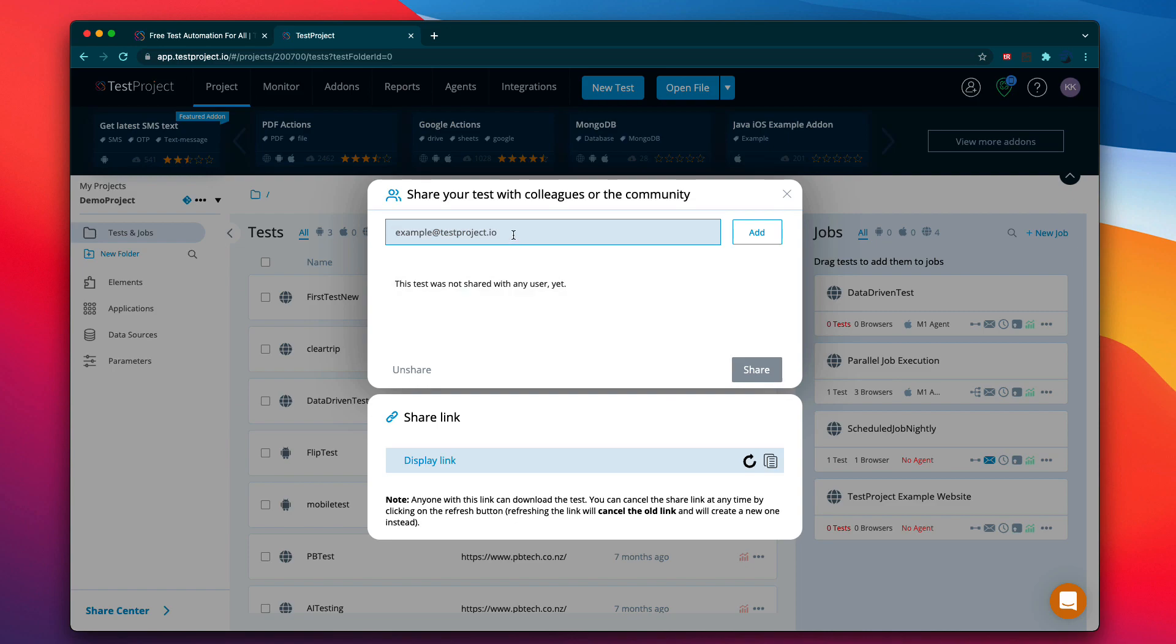You can share the test to any person that you really wanted to. For example, if you want to share the test to a specific member, then you could do it from here. So it's like your colleague if you wanted to share the test, or if you wanted to share a test across the globe, I mean to anybody who really wanted to see your test.